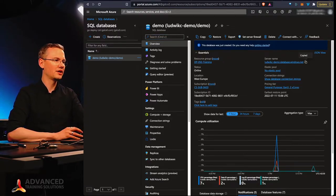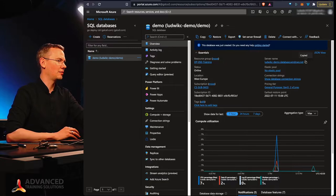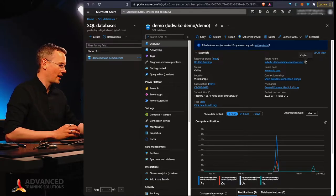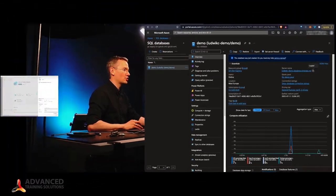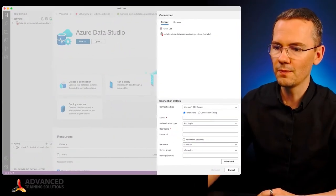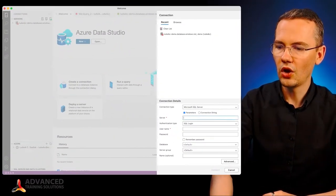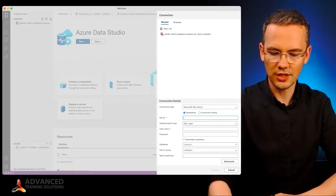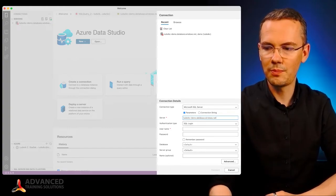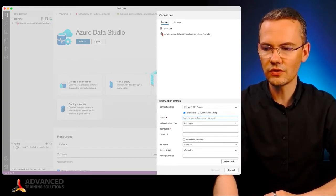Now if I copy that server name and go back to my Azure Data Studio, all it takes right now is to just paste this server name.